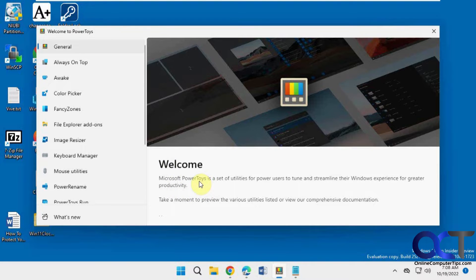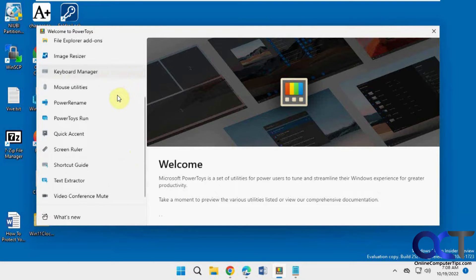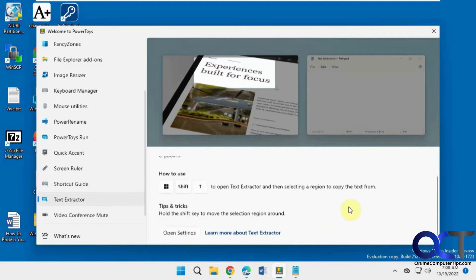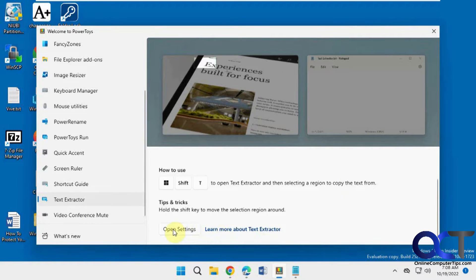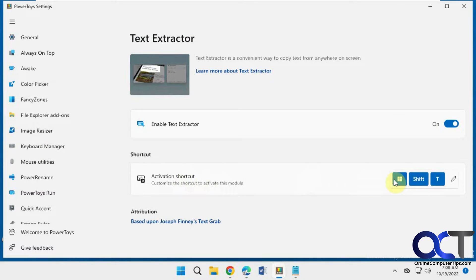What you do is you install the whole PowerToys suite here. I'll put a link in the description for that. Then you open it up, you find the Text Extractor. Make sure it's turned on by going to Open Settings. It should be on by default. And here's the activation shortcut, which you could change. It's Windows Key Shift T.